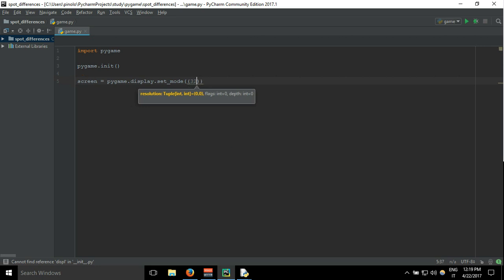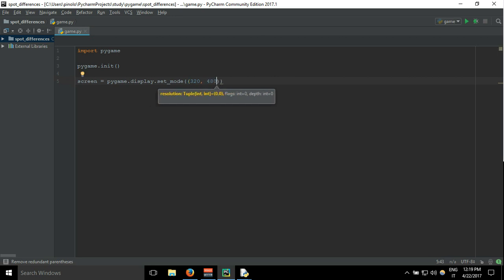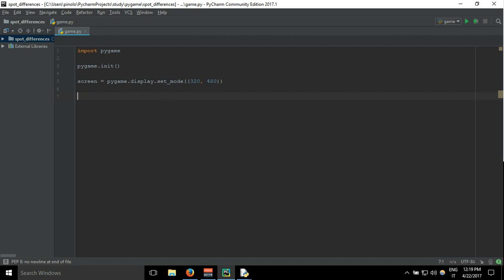And the second one is the height. Next one, we can already build the loop that is basically going to run our entire game, just writing while True.